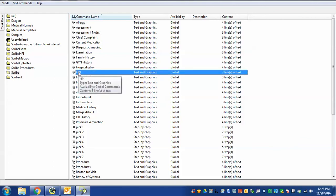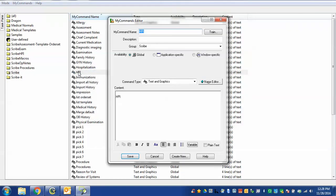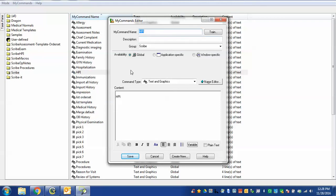This is a simple text command used by Dragon NaturallySpeaking. If I click on it, I can open it up and you'll see the name of the command. And down here in the content is what the command does. In this case, whenever I say HPI into Dragon, it will create a new line, write HPI colon and then another new line below it.